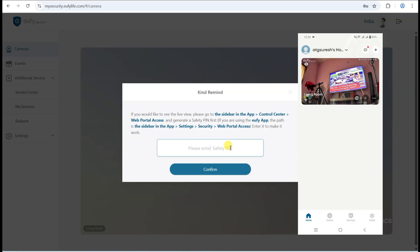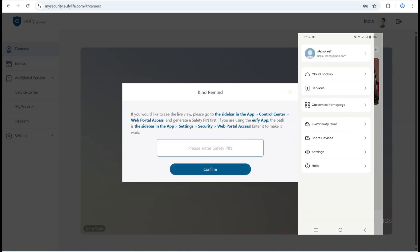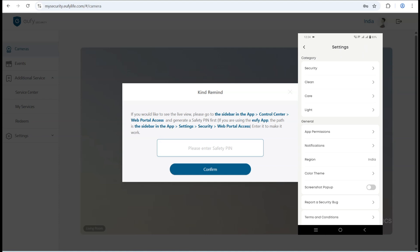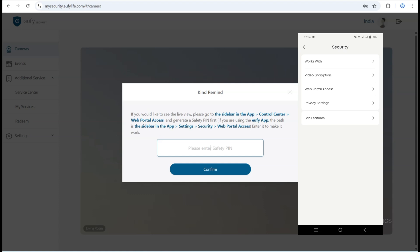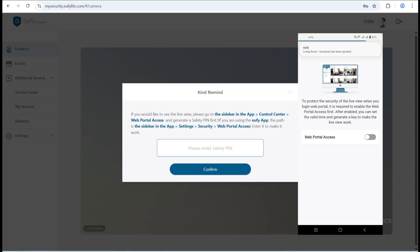Once you log into the web portal, you may be prompted to enter a safety pin for secure access. You can obtain this pin directly from your Yuffie mobile app. To do this, open the app, then navigate to the control center from the sidebar, and select web portal access to generate a new safety pin.